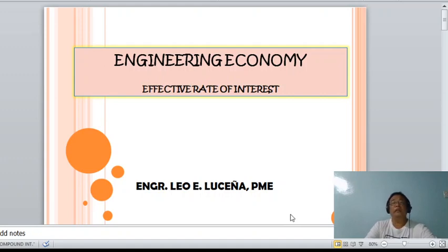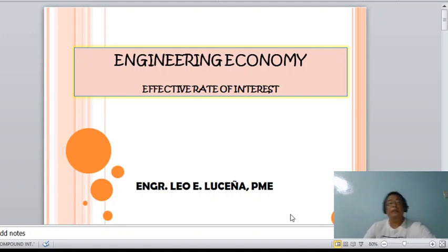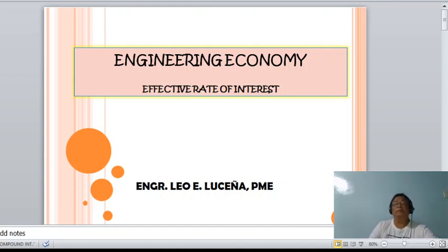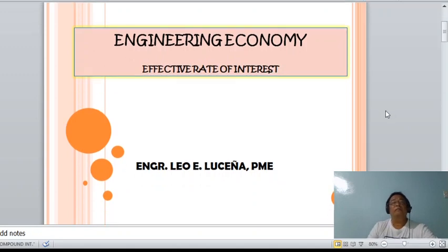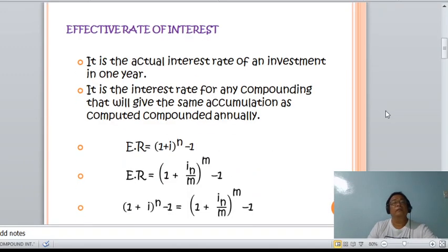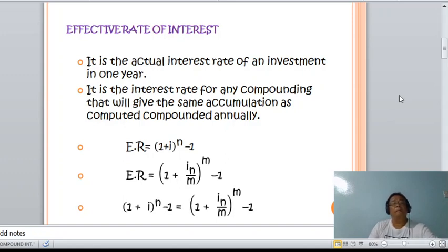By this time we are going to study the effective rate of interest. So what is the effective rate of interest? The effective rate of interest is the actual interest rate of an investment in one year.